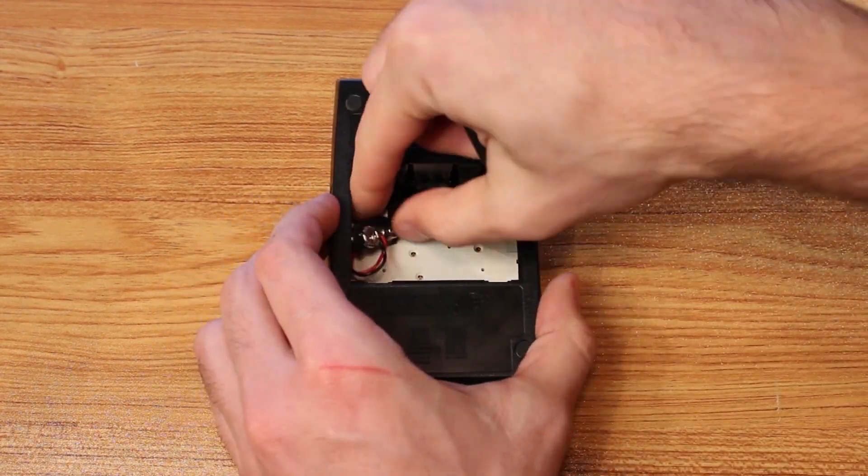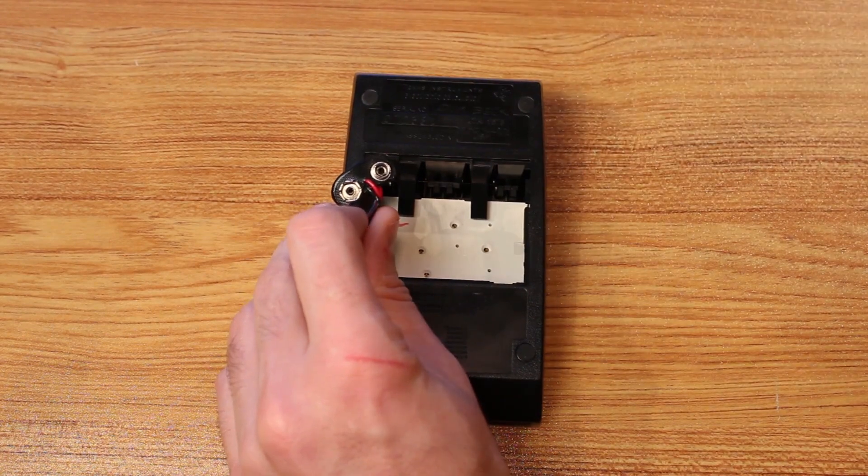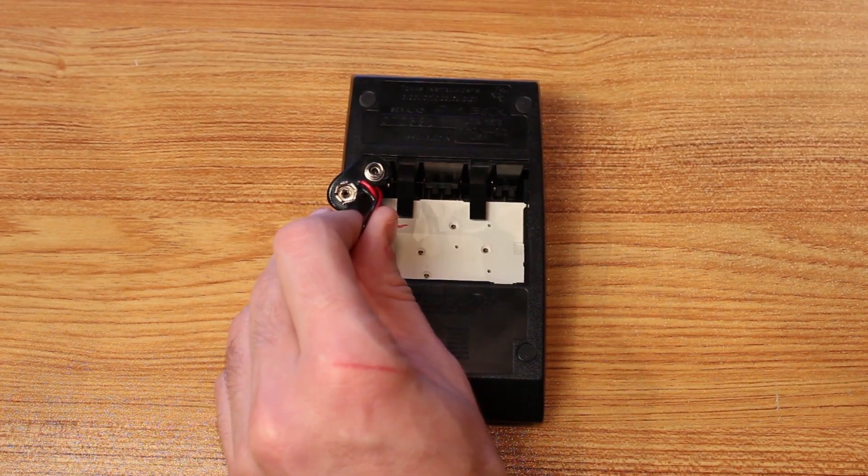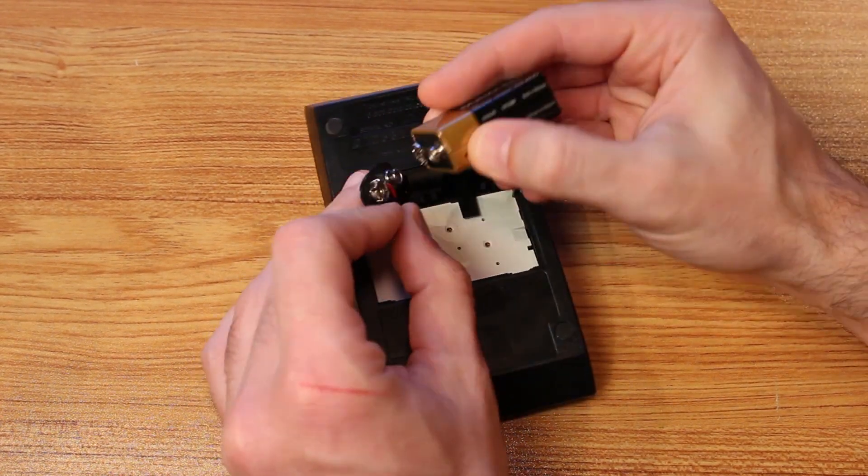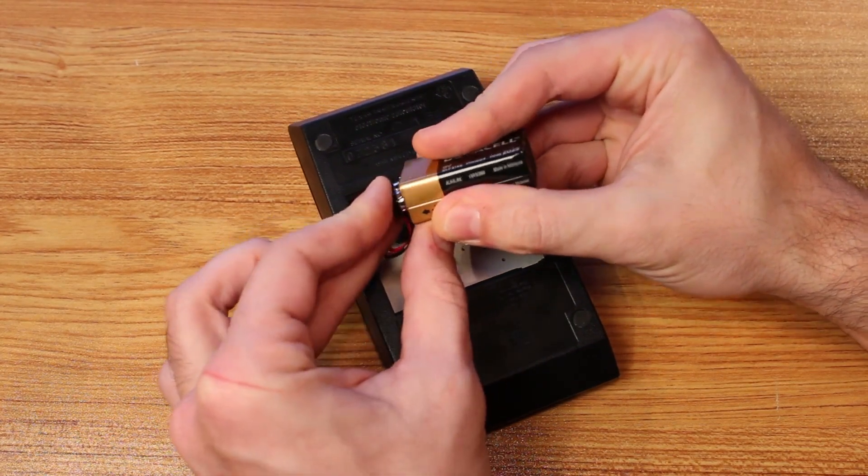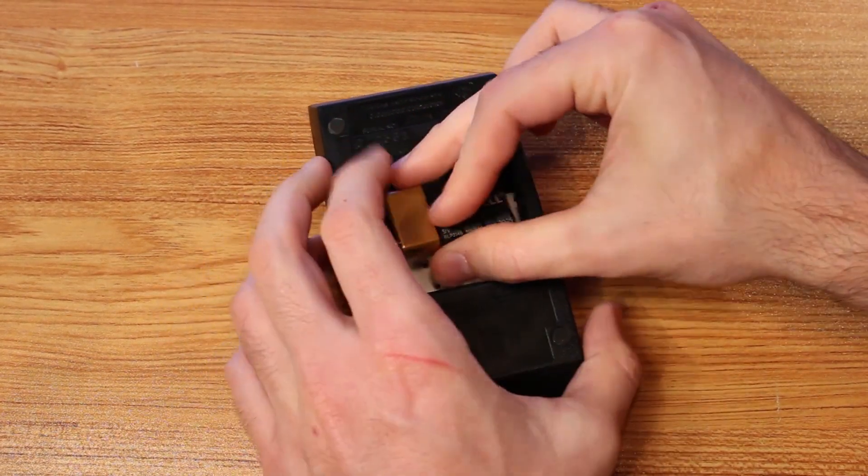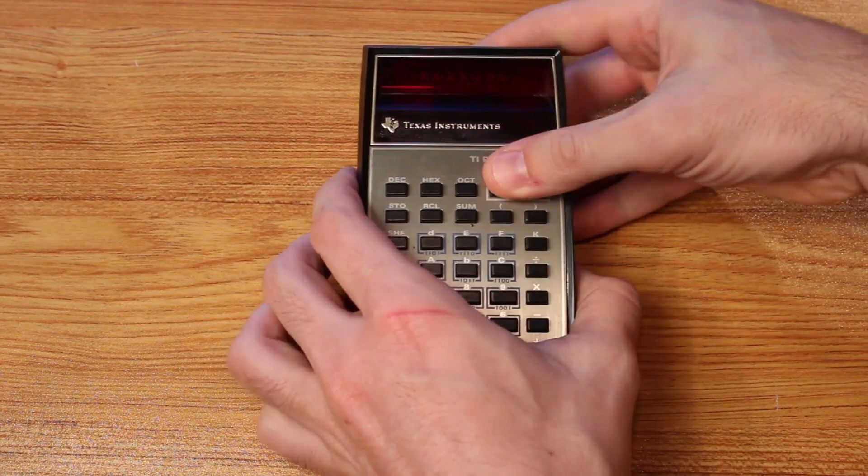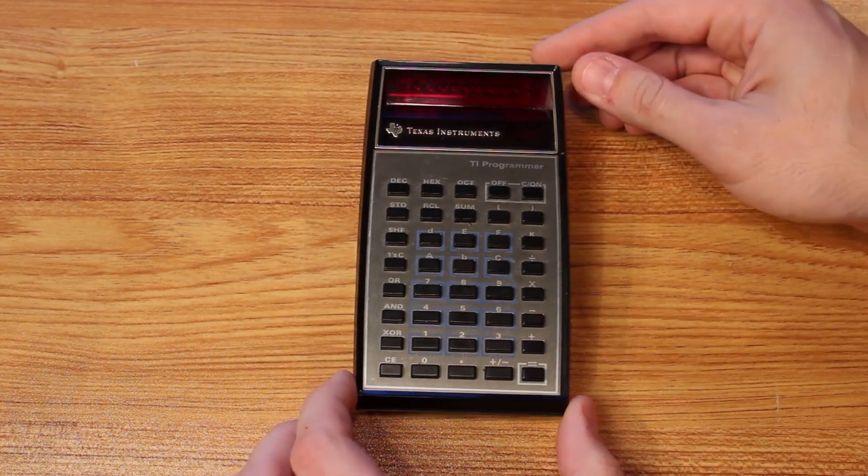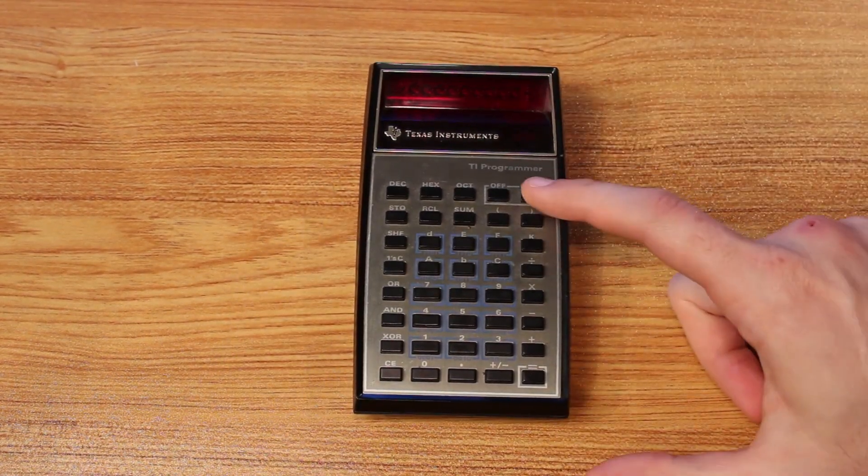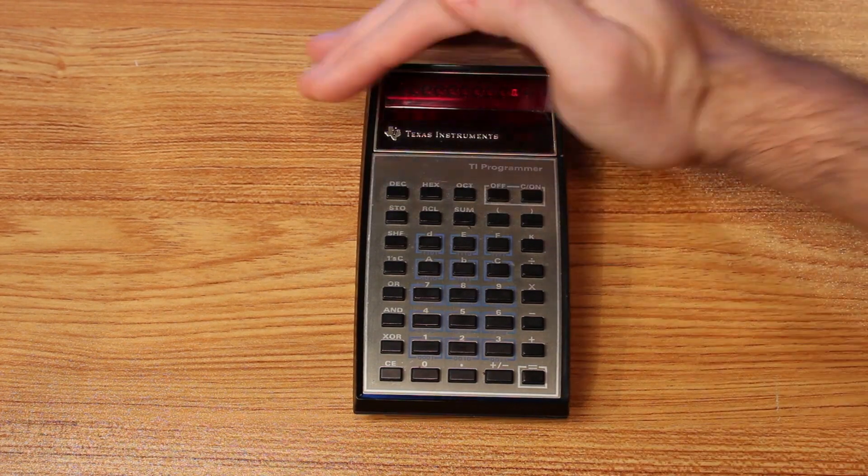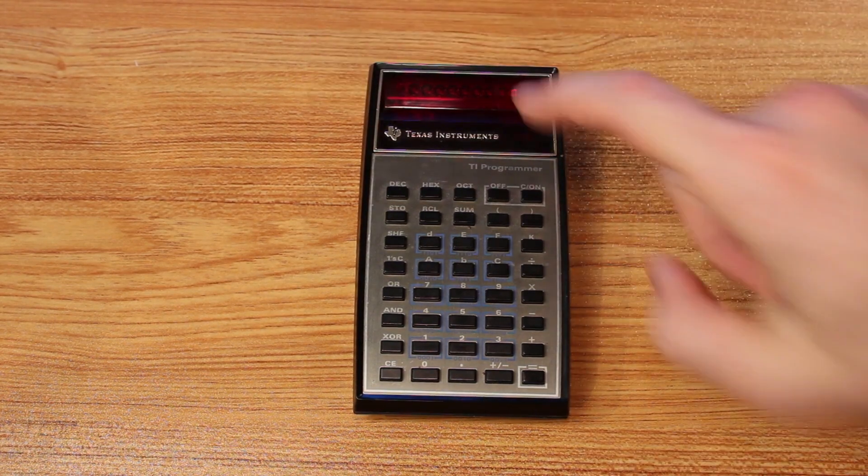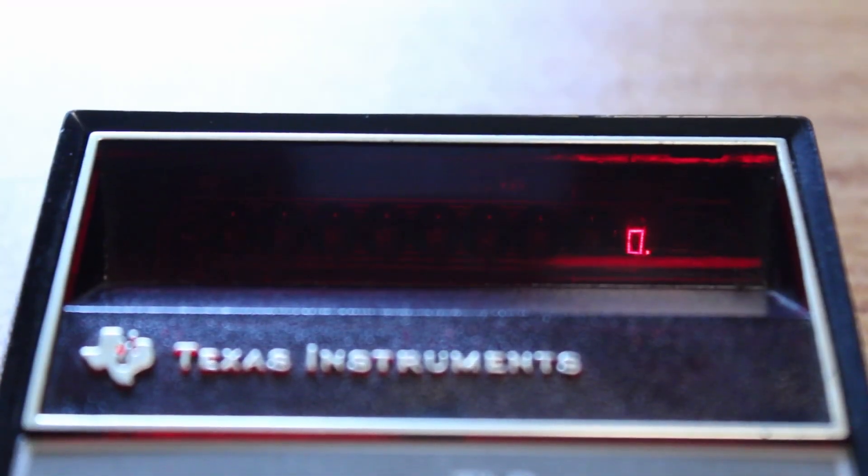And the same goes for inside the calculator here. So I think if we wanted to test this, we could just plug a nine volt in. So let's do that right quick and see what happens. So we'll just set that in there. We'll flip it over and let's push the power button. All right. It has turned on. I can see it right there. It says zero.